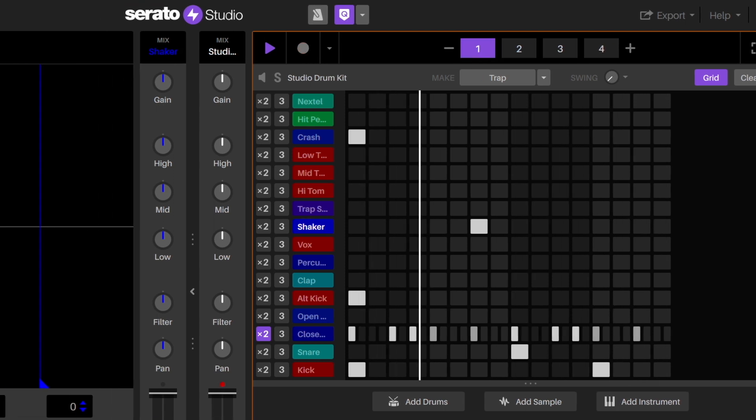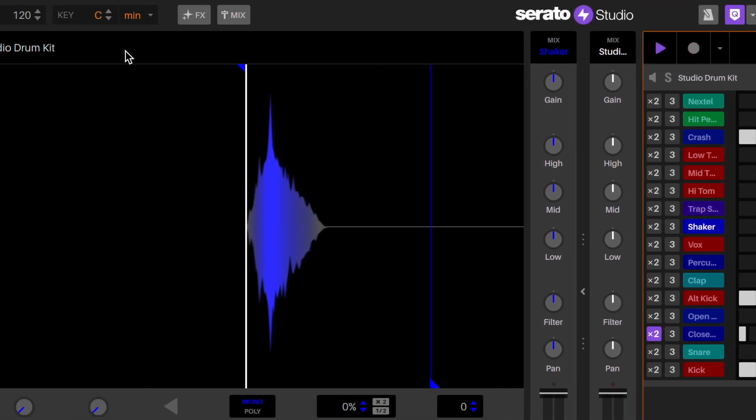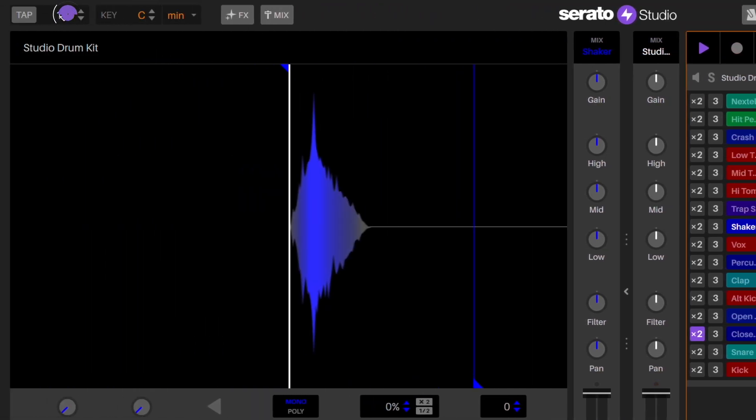We can adjust the BPM of our project by clicking and dragging up or down. I'm making trap, so I'm going to set the BPM to around 130 BPM.